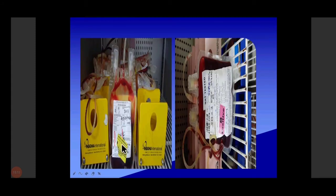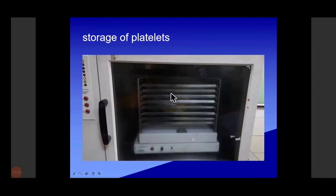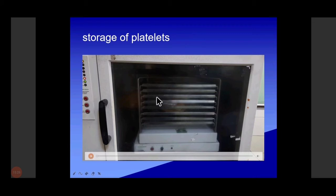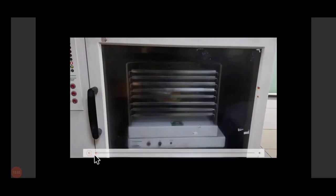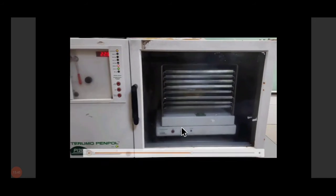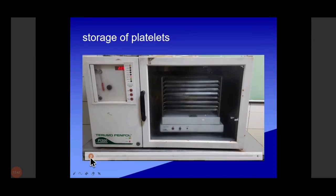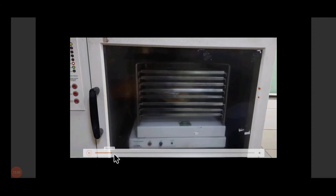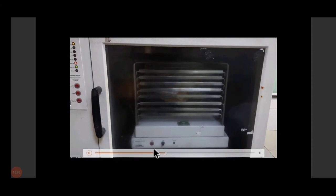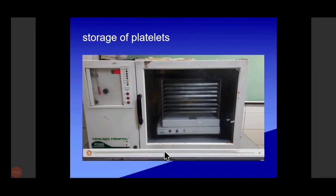In our blood bank, A blood group is yellow-labeled, B is pink, and AB is white. O positive is blue. Platelets should always be agitated. If they are not agitated, bacteria will grow at room temperature. We maintain constant agitated motion for platelets to prevent microorganism growth. When you collect platelets, keep them agitated until patient transfusion.